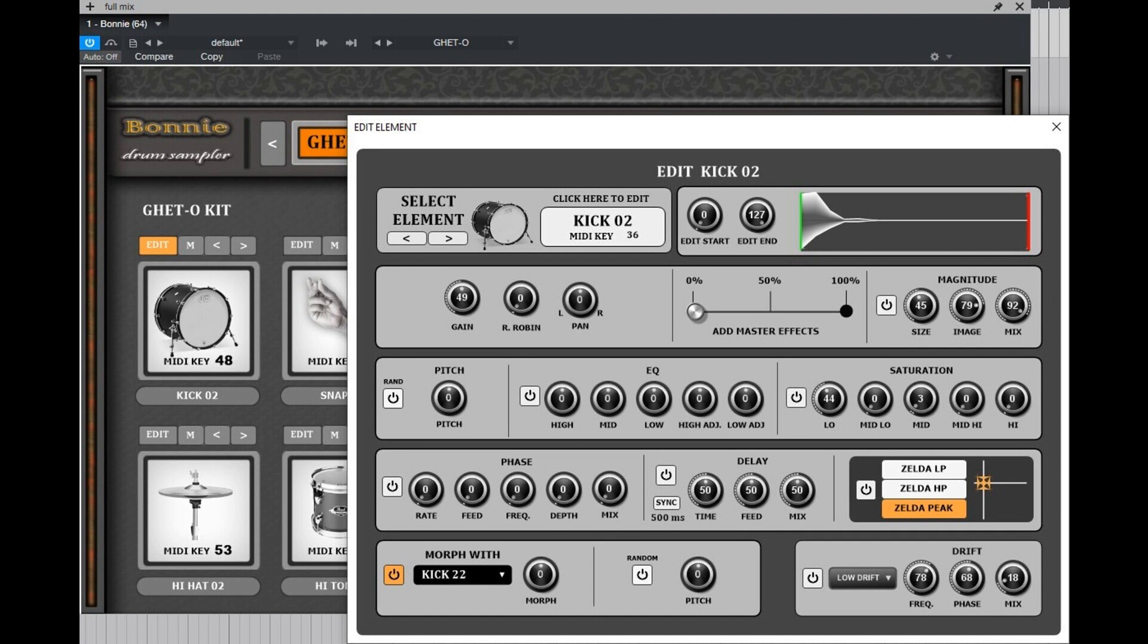Each channel in Bonnie is armed with dedicated modulation effects, which allow adding beautiful nuances and textures to each drum element separately. There is a yowling phaser effect, a delay, and the new Zelda filter which can completely change the audio material's native character and morph it into a new interesting sound.